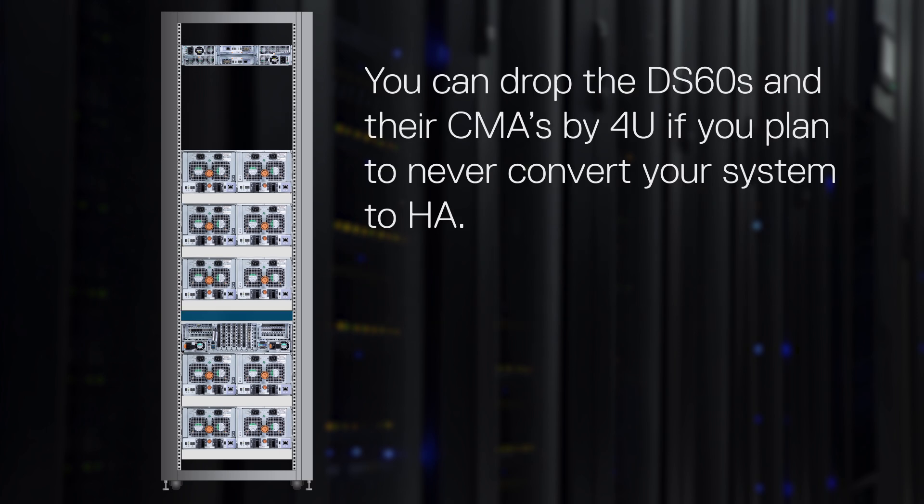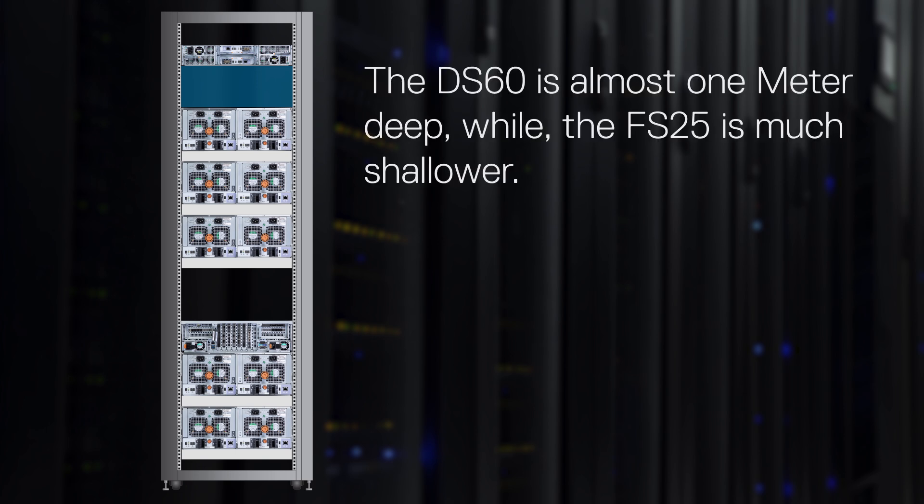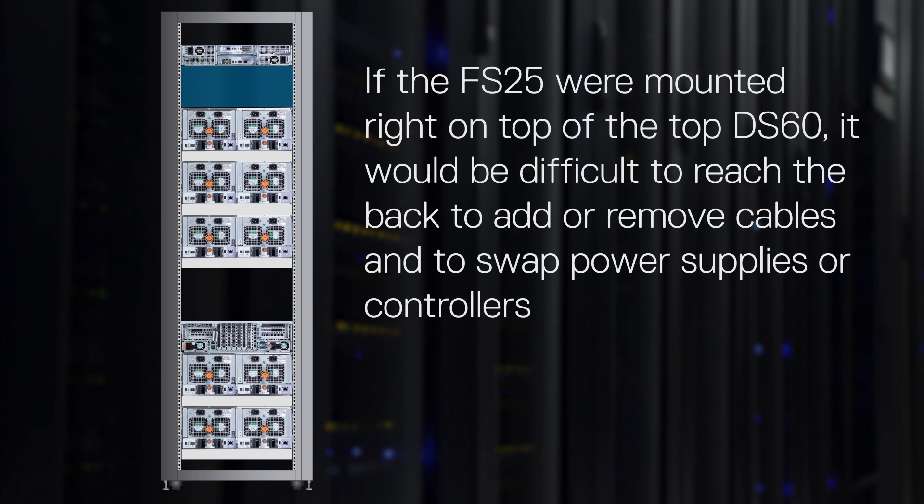You can drop the DS60s and their CMAs by 4U if you plan to never convert your system to HA. The reason for the gap between the top DS60 and the FS25 is to simplify support. The DS60 is almost one meter deep while the FS25 is much shallower. If the FS25 were mounted right on top of the DS60, it would be very difficult to reach the back to add or remove cables or to swap power supplies or controllers.